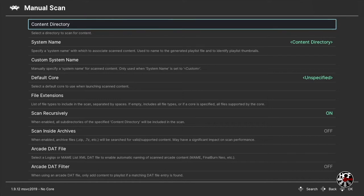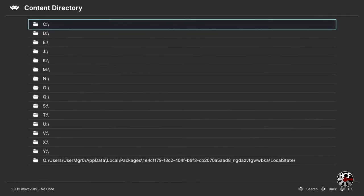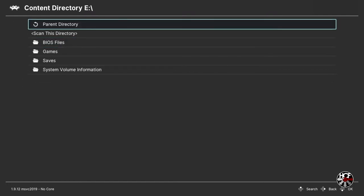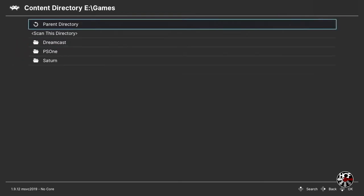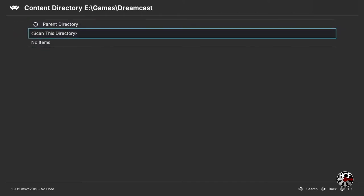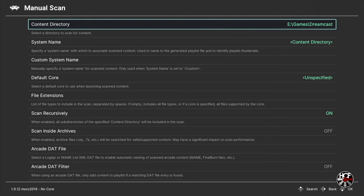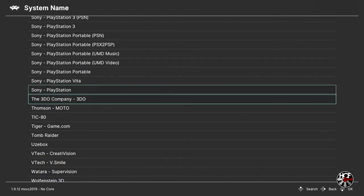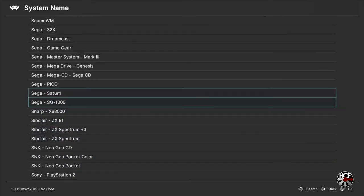Within the import content menu, scroll right and down to manual scan and press A. Then within the manual scan menu, press A on content directory. This is where you locate your game files. In my case, with games on a flash drive, select E and press A, then scroll down to the games folder and press A, scroll down to the Dreamcast folder and press A, then scroll down to scan this directory and press A. Back on the manual scan menu, scroll down to system name and scroll up until you find Sega Dreamcast, then press A.